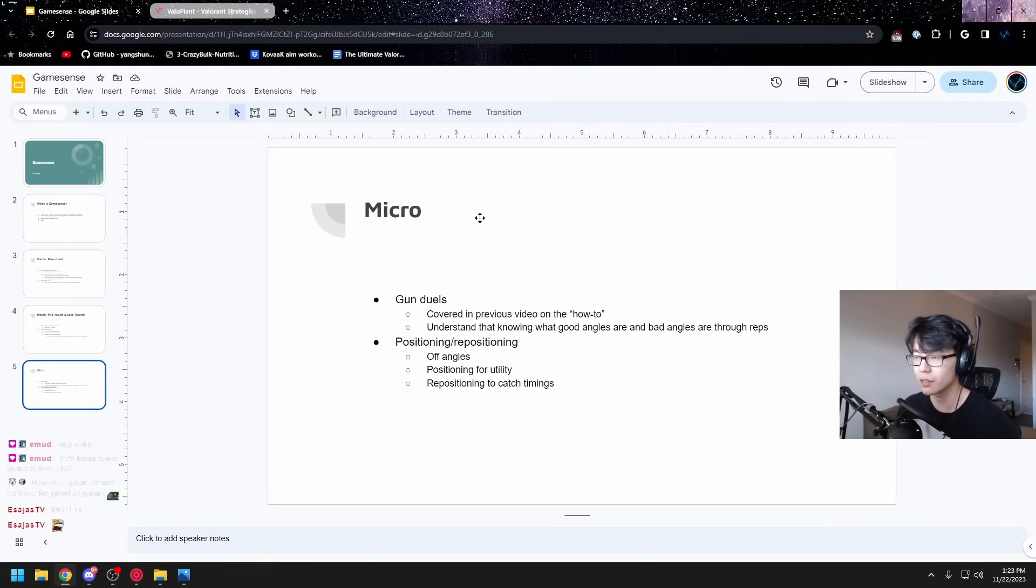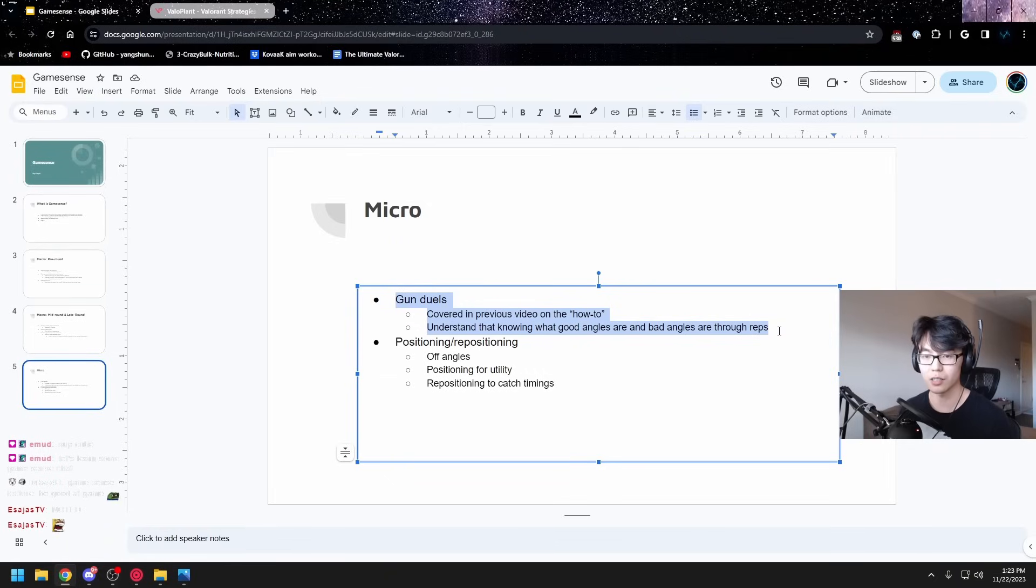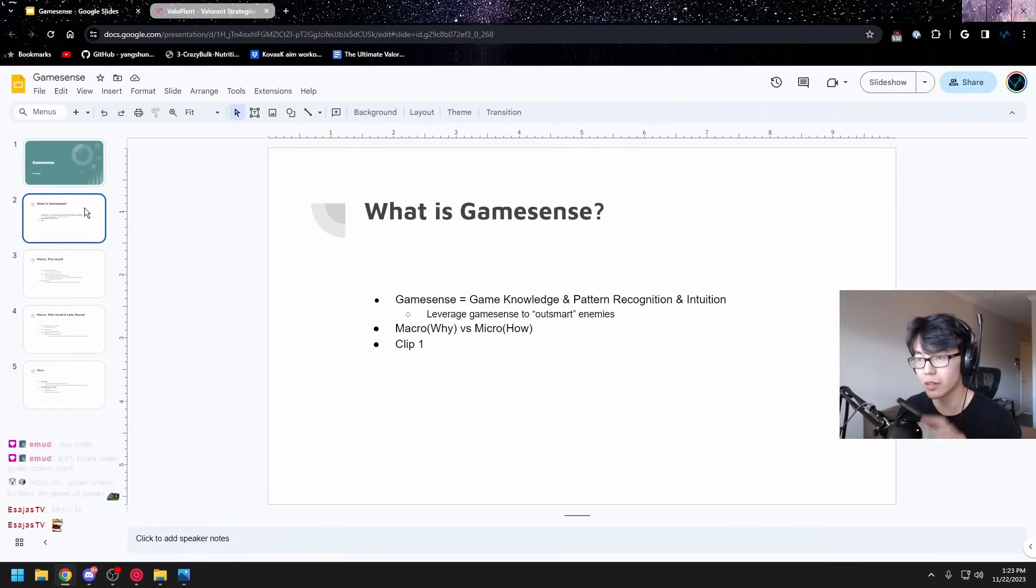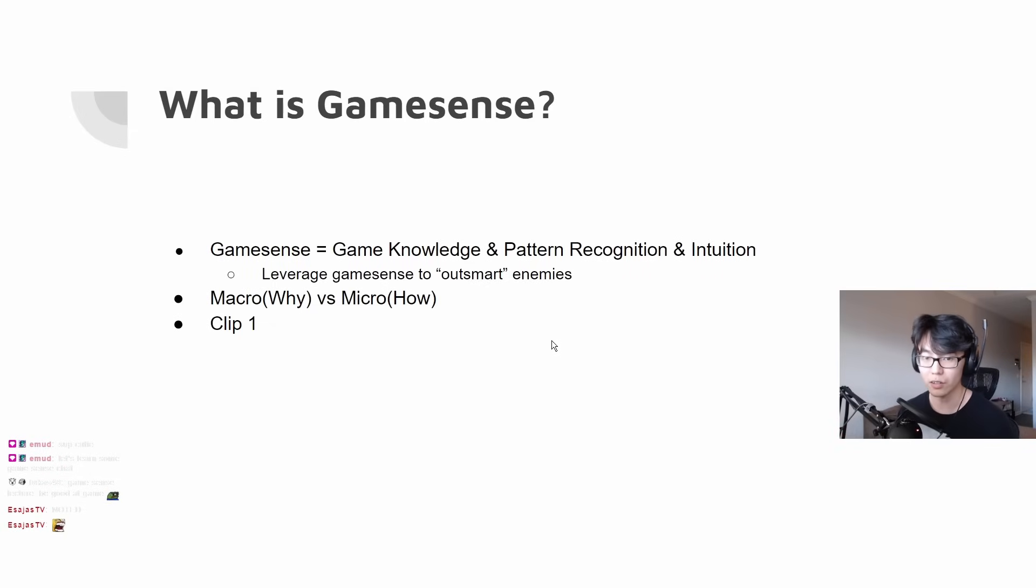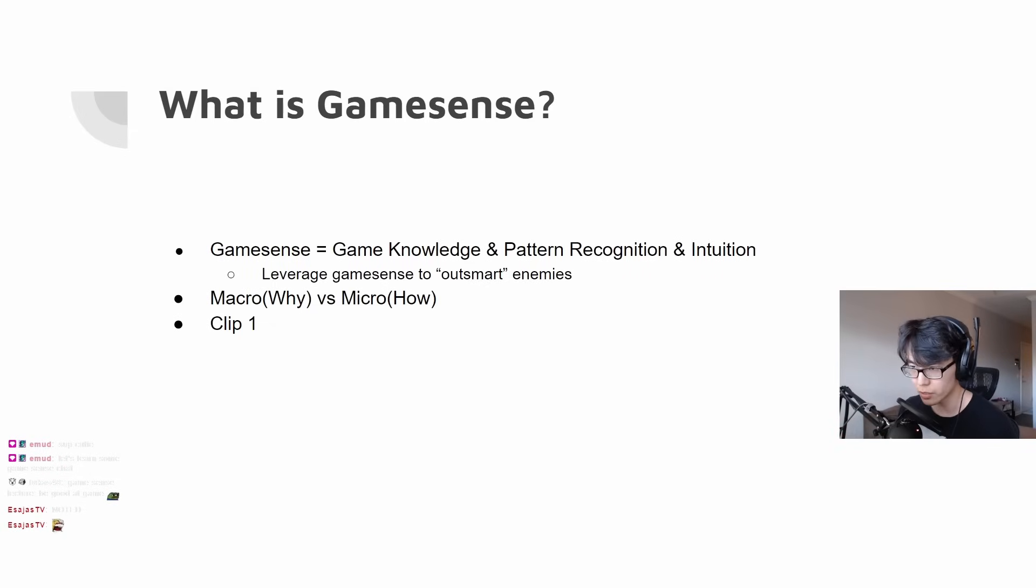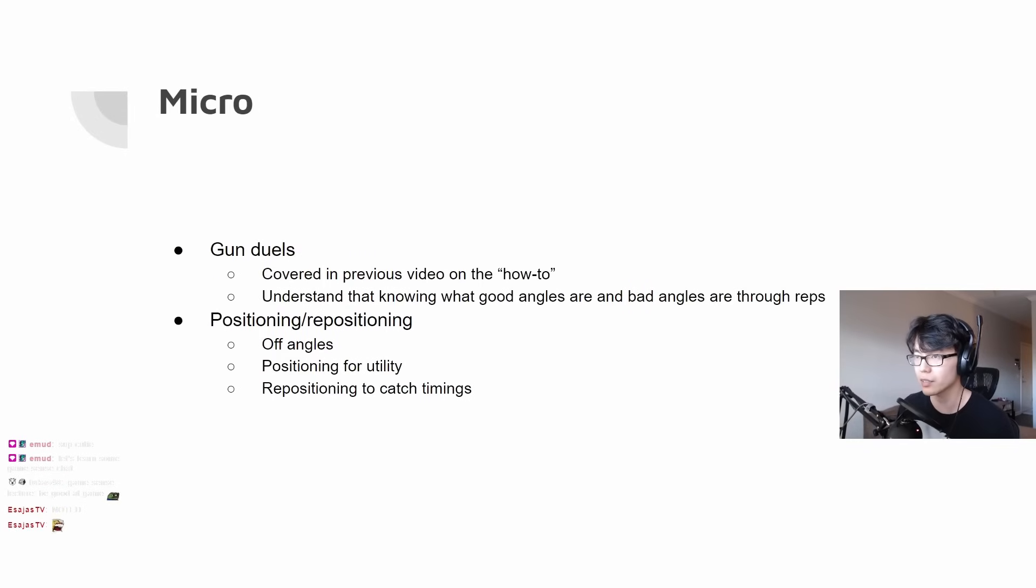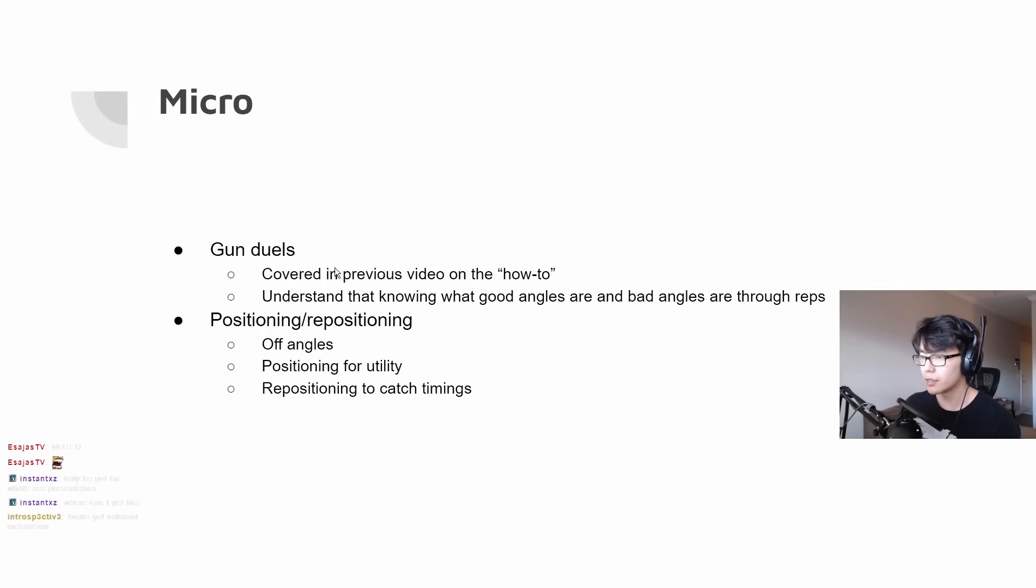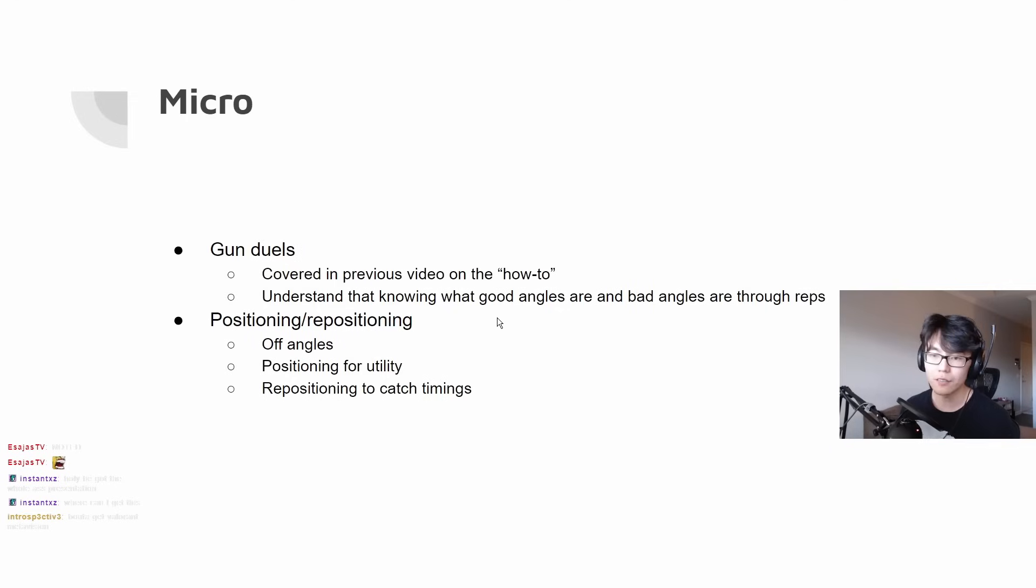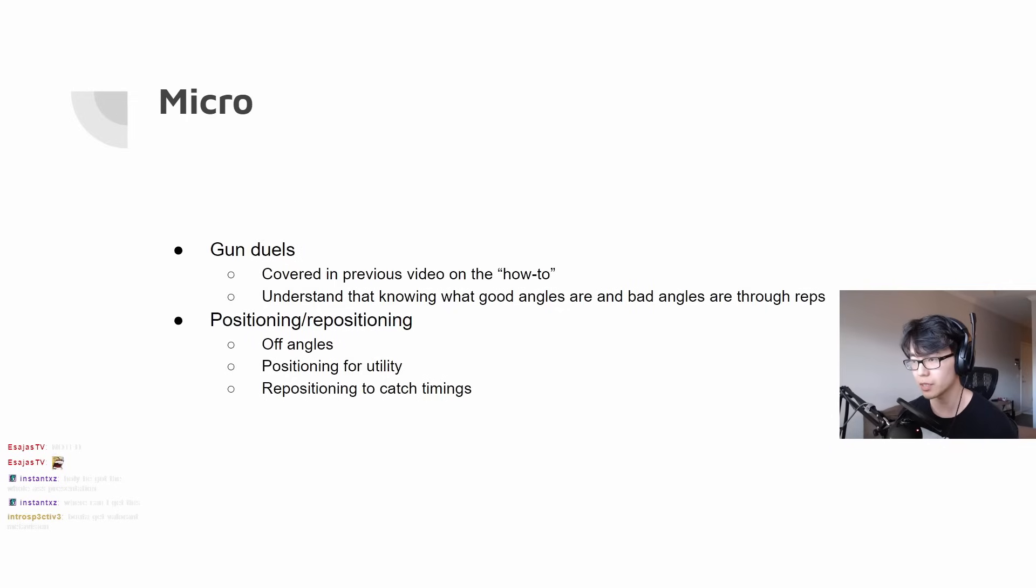And then the last bit, the macro, which the gun duels aspect. This is the how. If you go back to the first slide, the macro is like the why you do something. So why did I go for that fight in the post plant? Well, it was because of the 3v3 and I don't have space. The micro is how, so it was like, that's how you peak things. And I covered most of this in the how to peaking video that I made before on stream. That's kind of what covers gun duels, like knowing what good angles are, what bad angles are, how to peak all that stuff. That's the micro aspect of game sense.